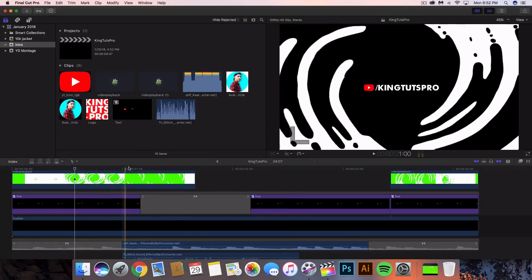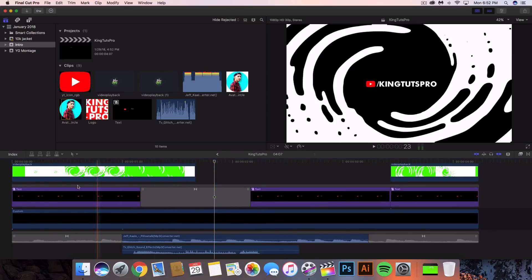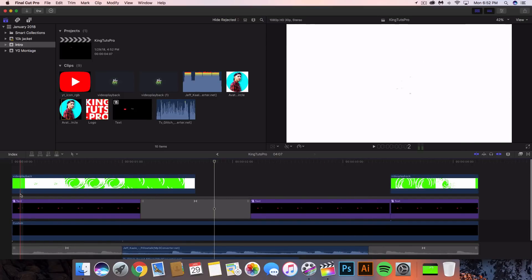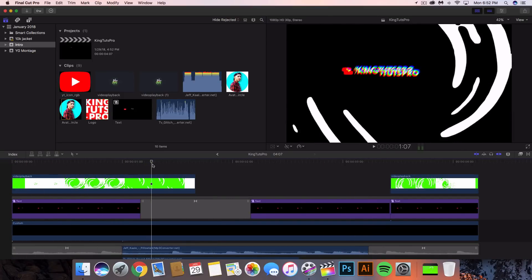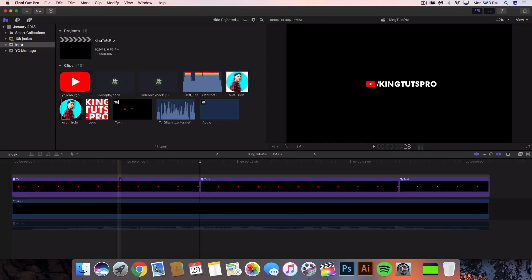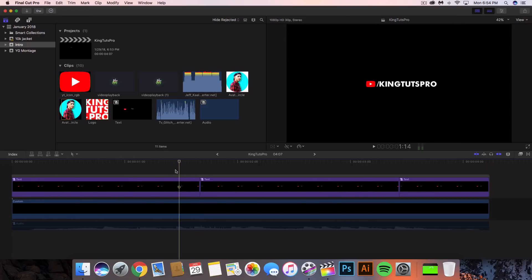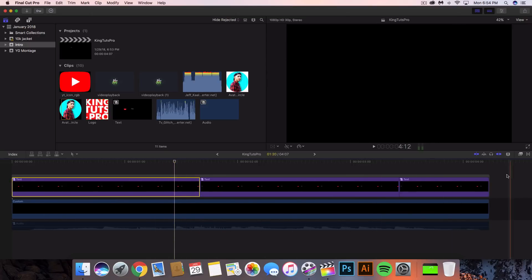I'm going to jump into Final Cut Pro 10 — I already have this set up. I'm going to make this a little bit bigger so we have everything layered, as you can see. Assuming you have a logo, a picture, text, or whatever you're going to use, go ahead and drag it in here. I would suggest you keep an intro less than five seconds.